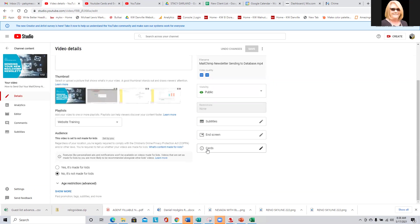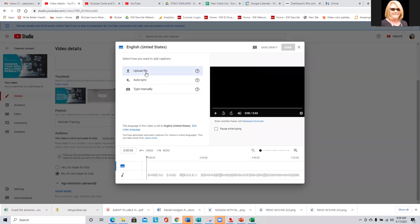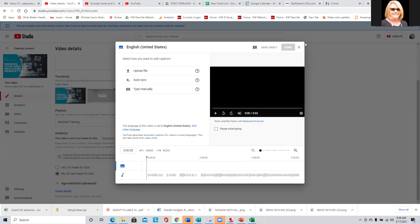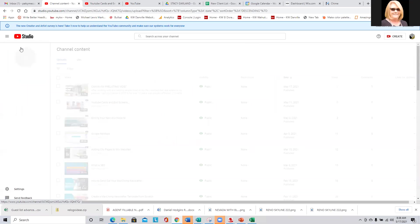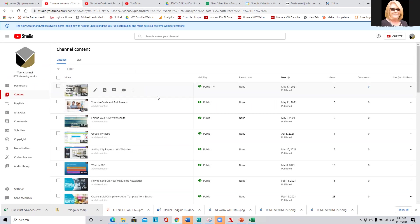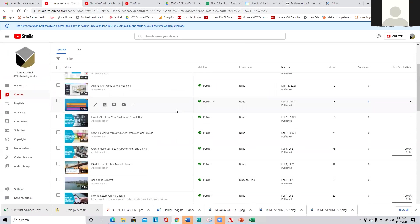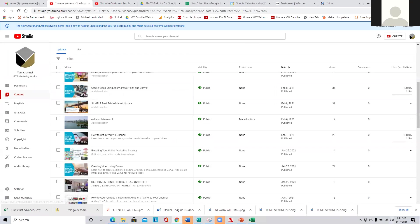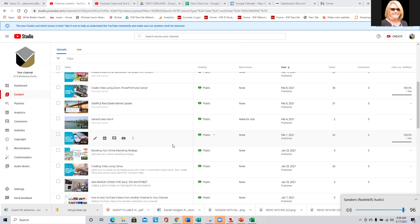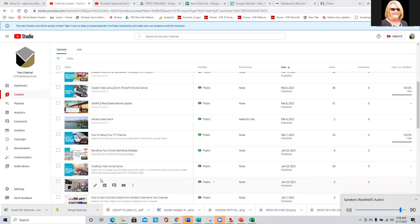So the other thing I wanted to show you — we have end cards and end screens — is how to use the subtitles. You can upload a file, or you can have it auto-generated. Let's go to another video, a shorter one. Let's go ahead and do the Google My Maps one. I'm going to go ahead and mute it so you can't hear it.